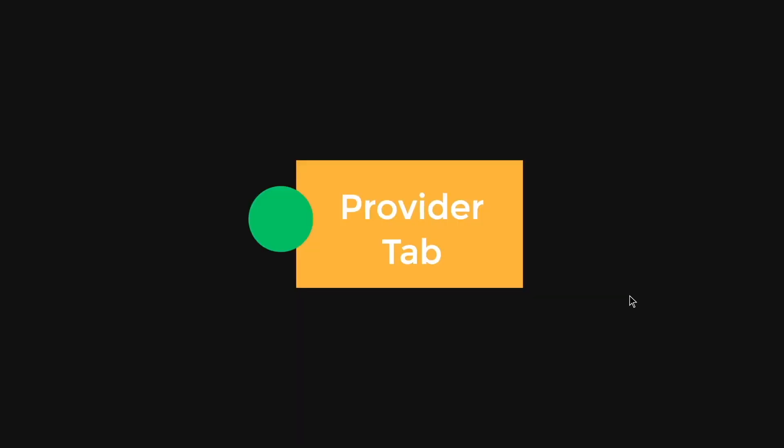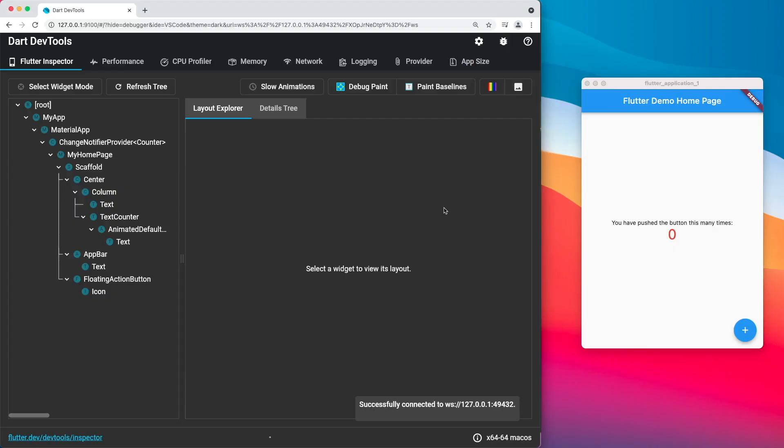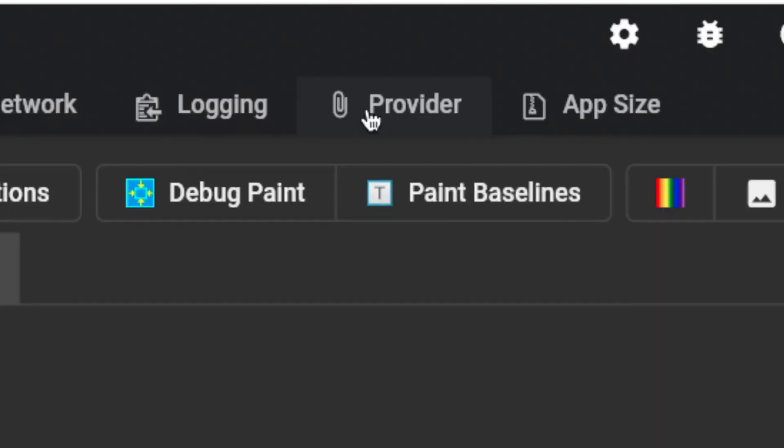So lastly, the provider tab. So the provider tab can be found inside your Dart dev tools. Can you guess where the provider is? There it is. It is just beside the app size and the logging.